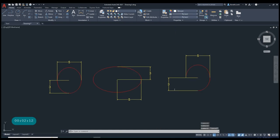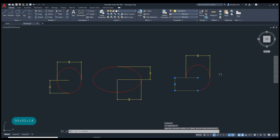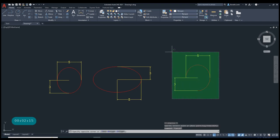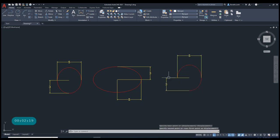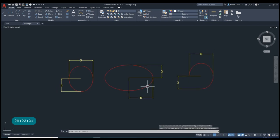Now we have ellipse. I hope everyone can draw the ellipse in AutoCAD. Don't forget to subscribe my video. See you, bye bye.